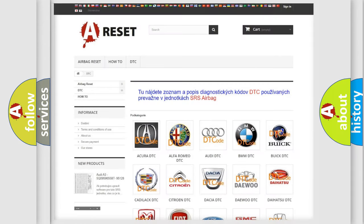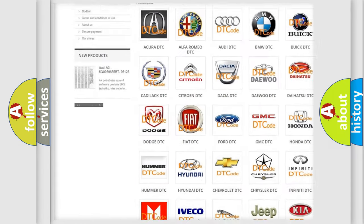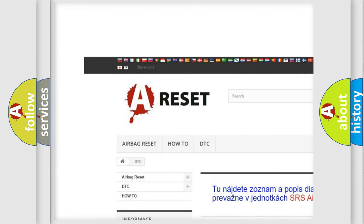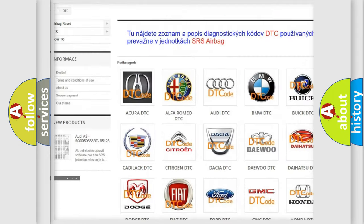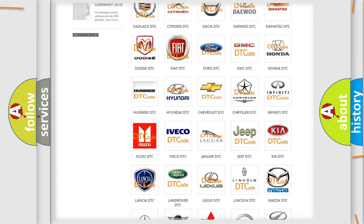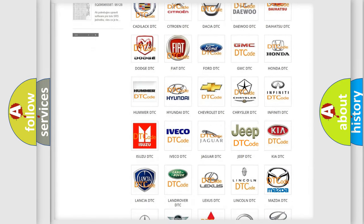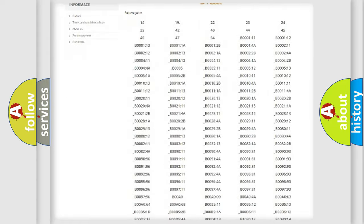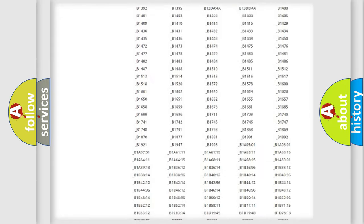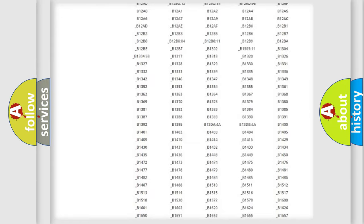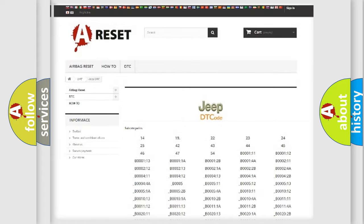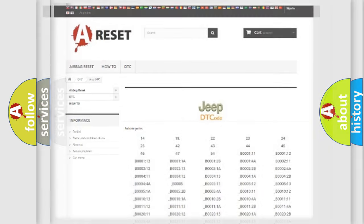Our website airbagreset.sk produces useful videos for you. You do not have to go through the OBD2 protocol anymore to know how to troubleshoot any car breakdown. You will find all the diagnostic codes that can be diagnosed in Jeep vehicles, and also many other useful things.